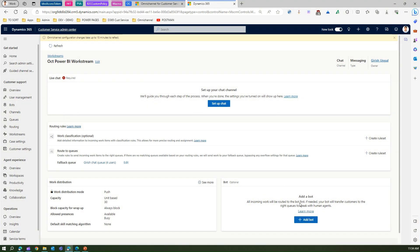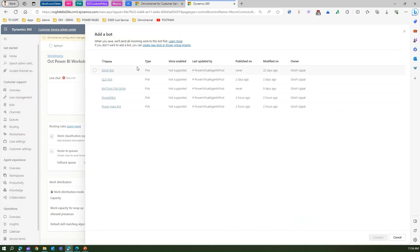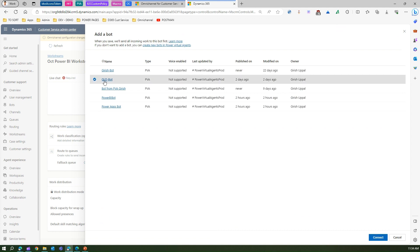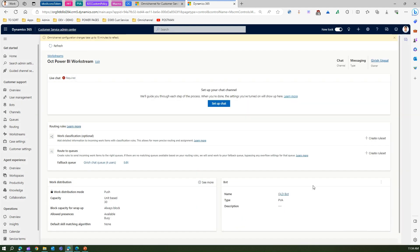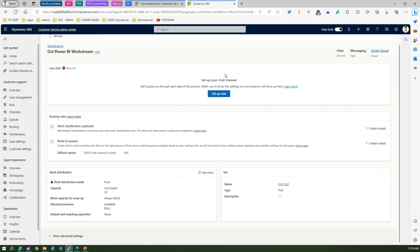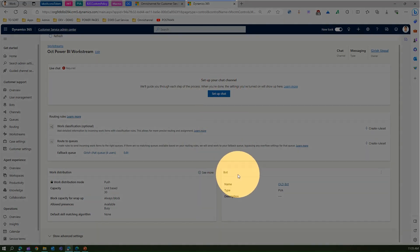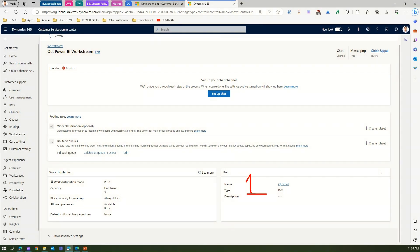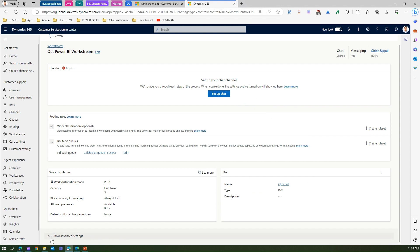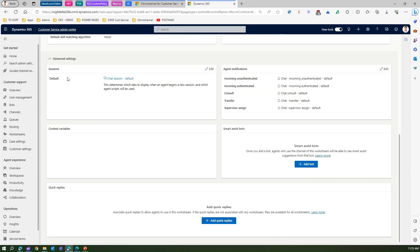We can also attach a bot to the workstream. If I select a connected bot, that bot will take the first hit and be shown to the customer first. If the bot is unable to solve the issue, it then transfers to one of the channels listed in the workstream.